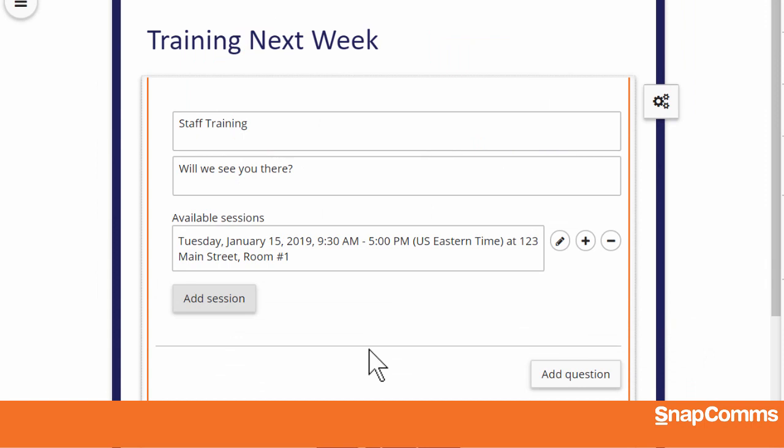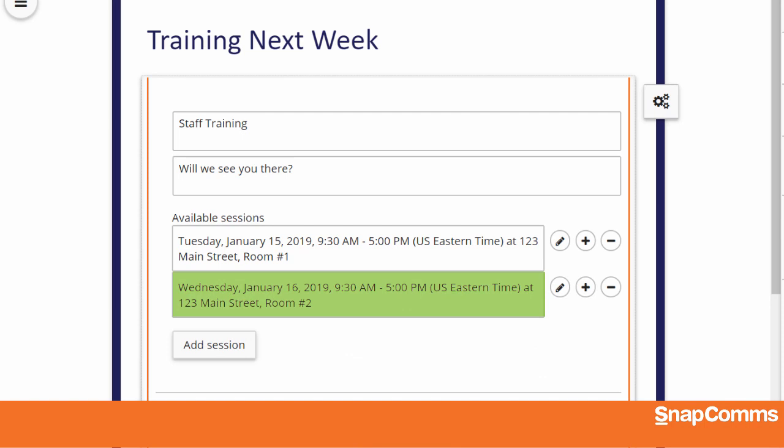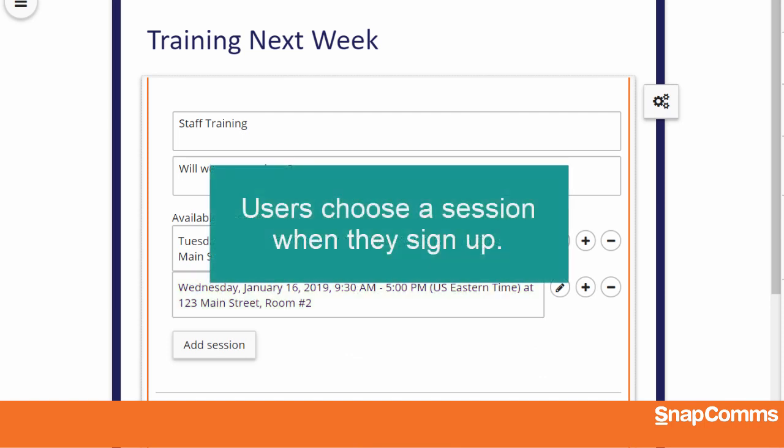If you're planning to run your event more than once, you can click Add Session again and fill in the date, time, and location for each session. The user will choose a session when they sign up for your event.